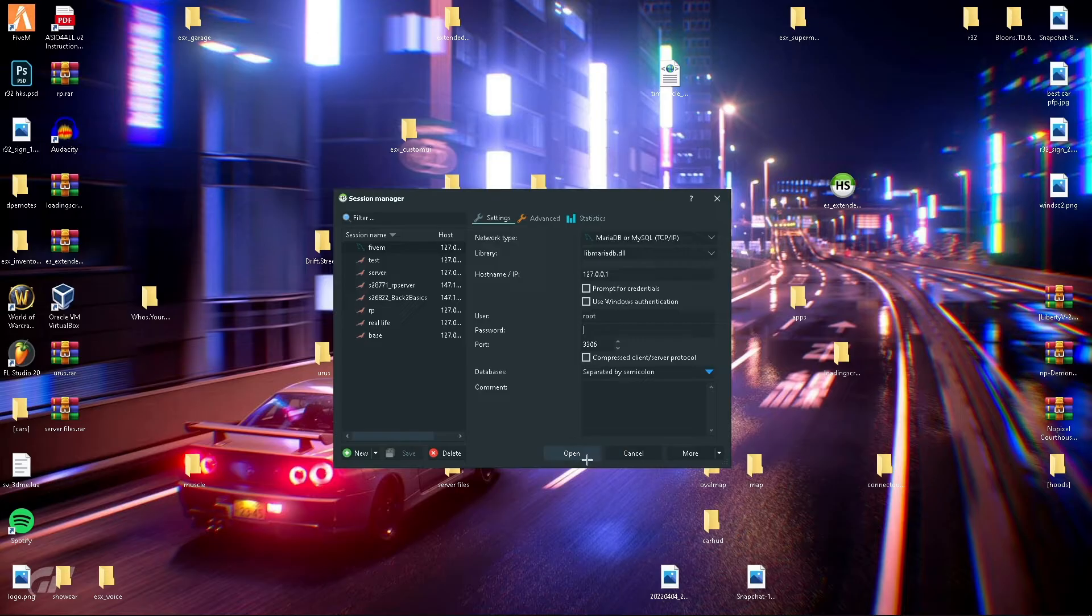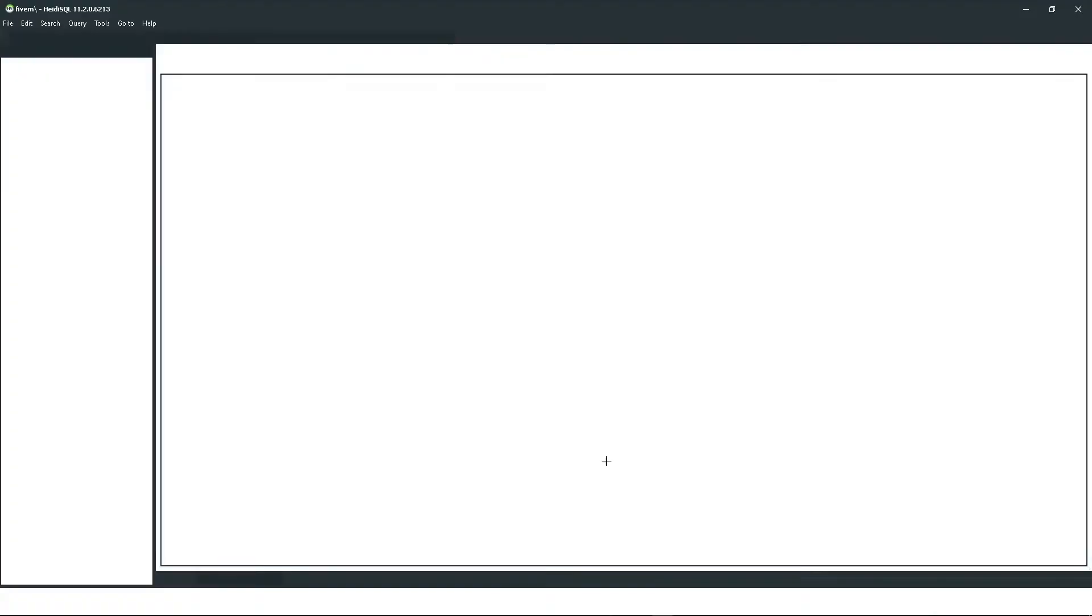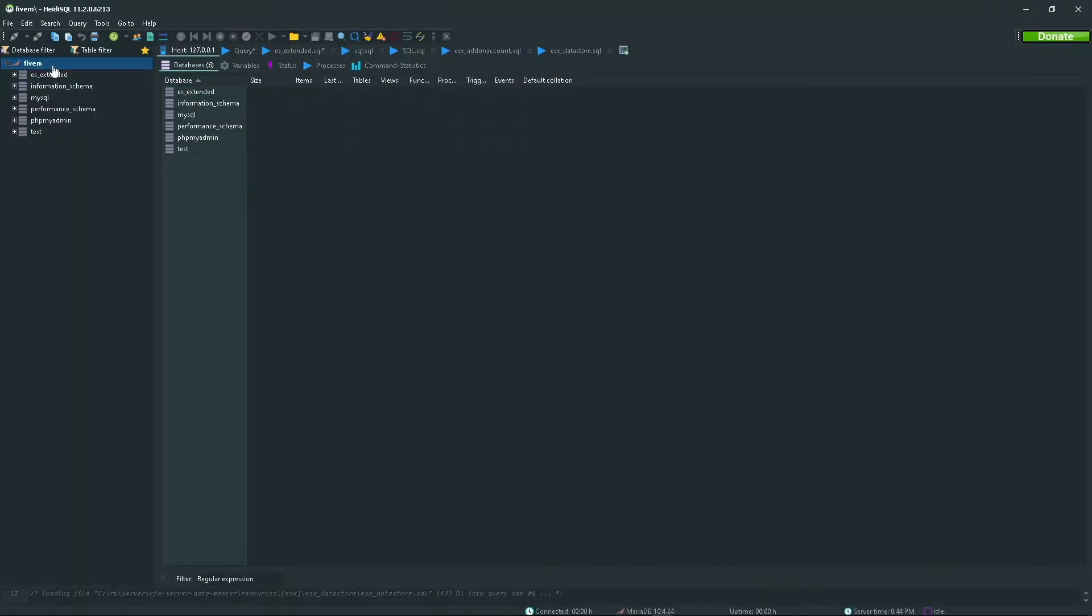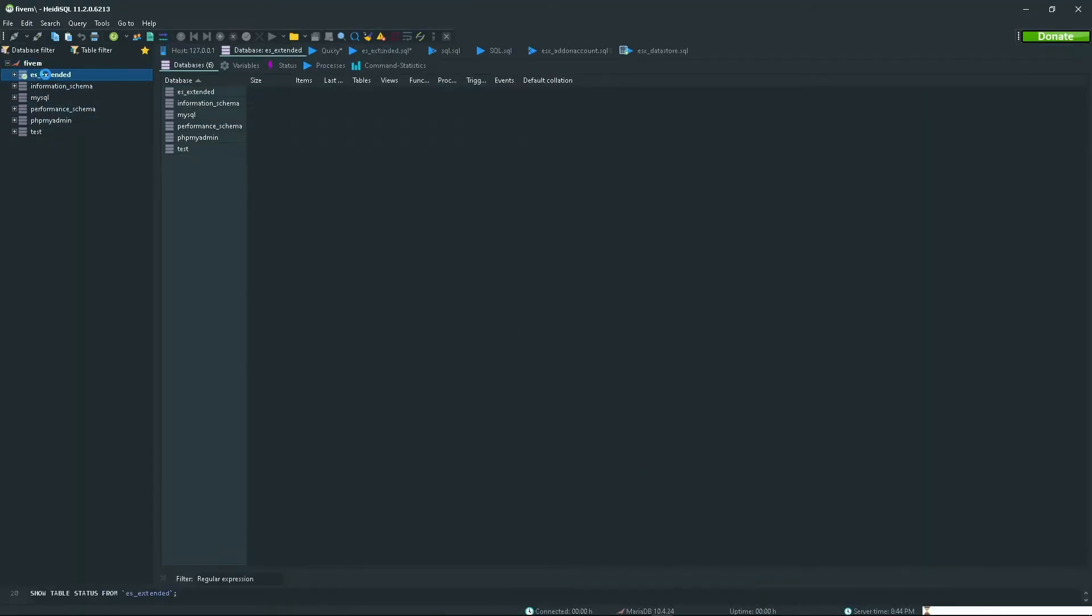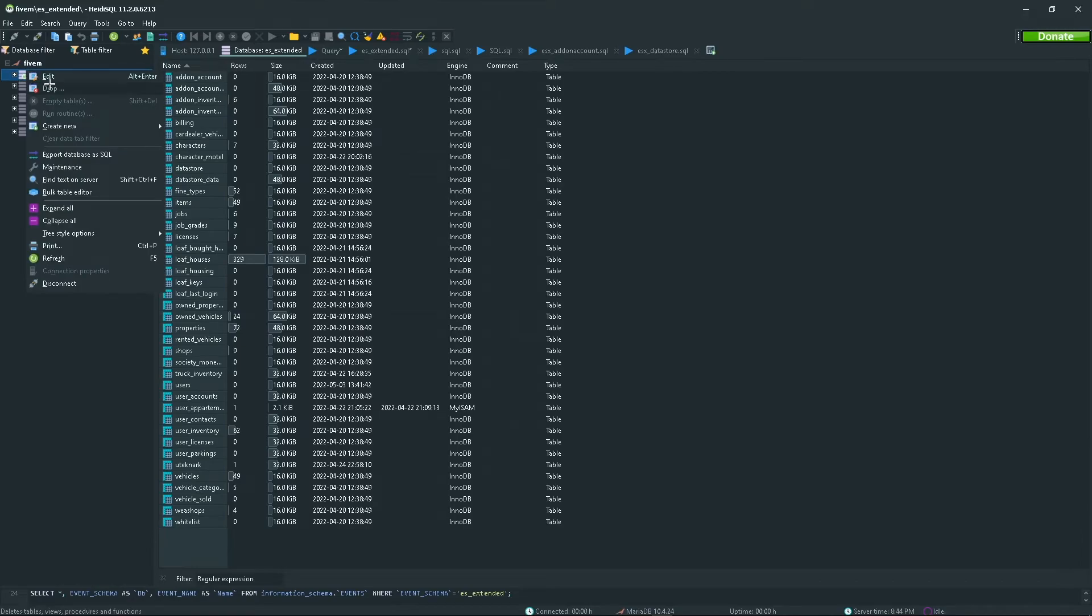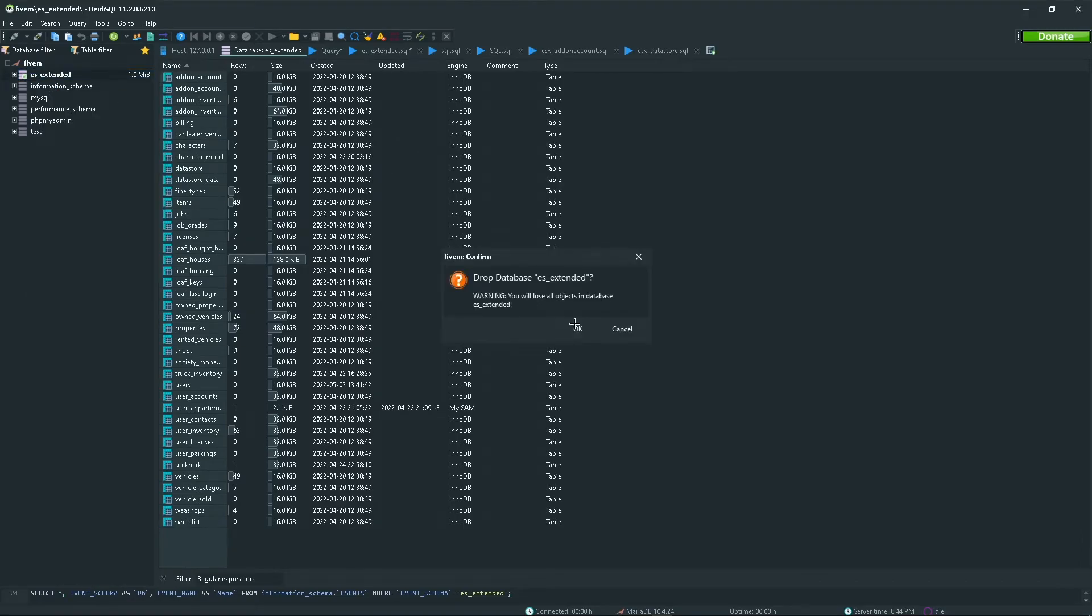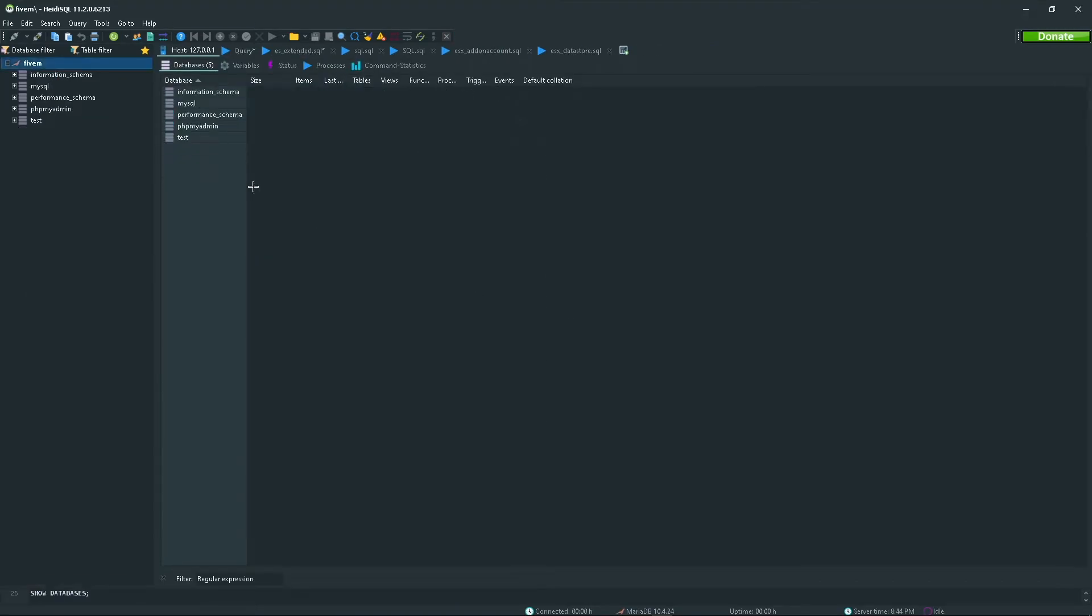Let's go ahead and open this up. I already have an ES Extended in here but we'll drop this. Here we go, this is what it will show up with as default, just these databases.